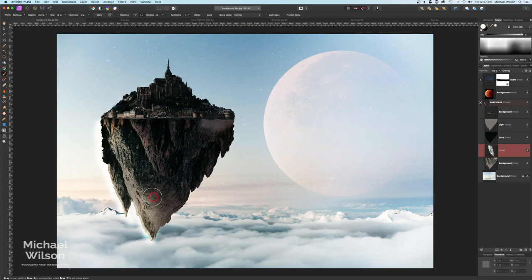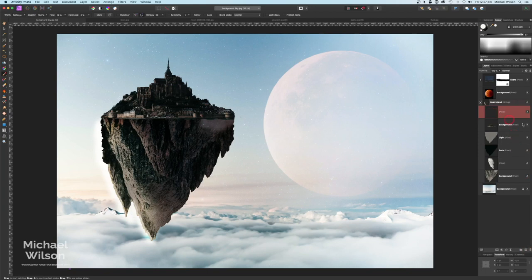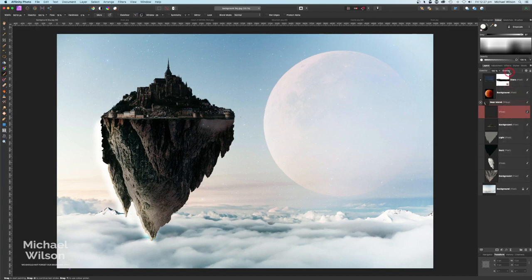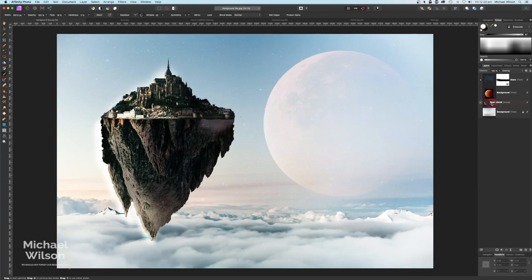So that looks pretty good. We're going to do the same on top of the castle. Right on top of the castle, add another pixel layer. We're still using that same color — change the blend mode to Overlay as well, and let's add some of that light onto the castle here. We'll leave it fairly dark at the back. That's our Near Island all done.